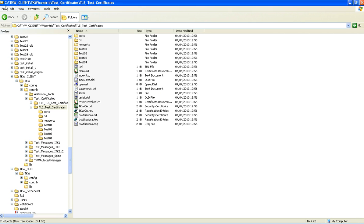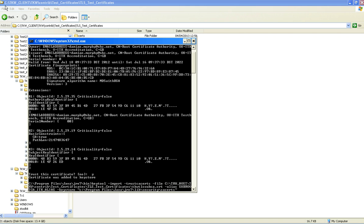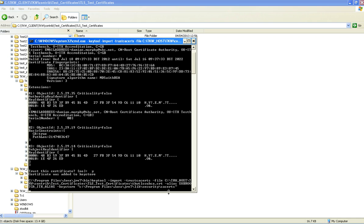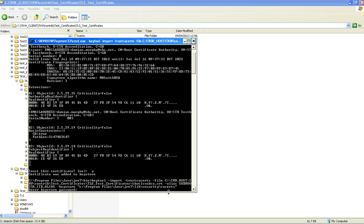The same process must now be repeated with the sub CA. Here's the keytool command with the sub CA certificate now, and the sub root CA alias, to the same CA certs. Default changeit password, and there we have got the certificate added to the key store.